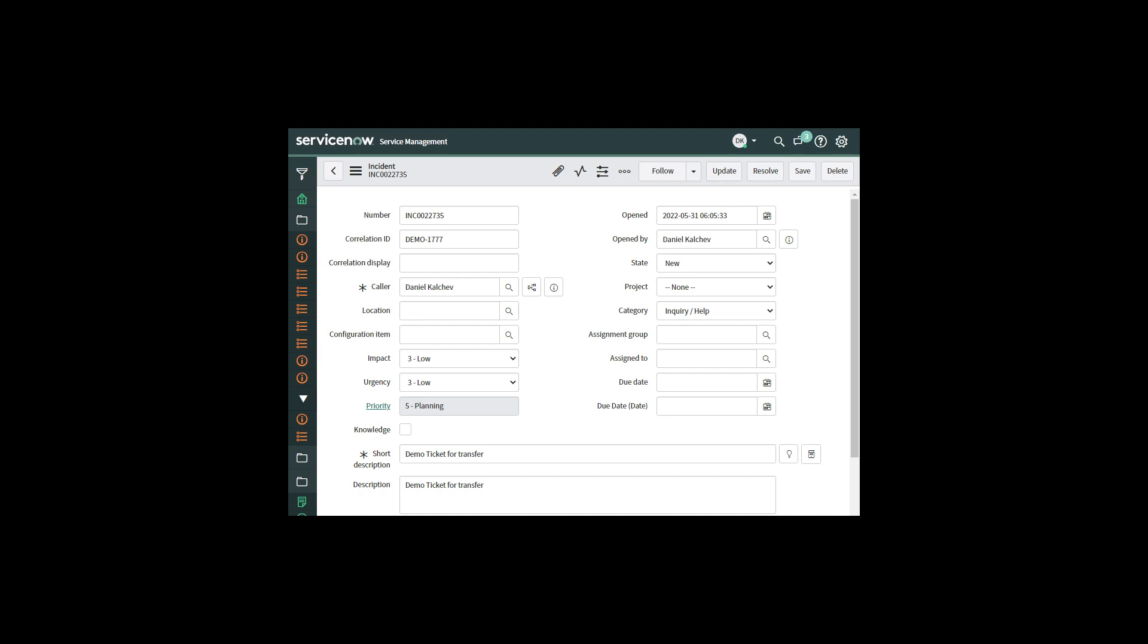And now let's see how our settings are reflected in the corresponding systems. In this example they are Jira and ServiceNow.